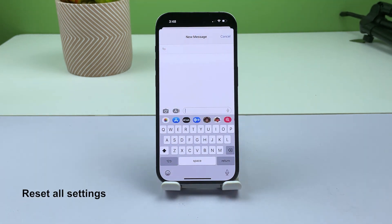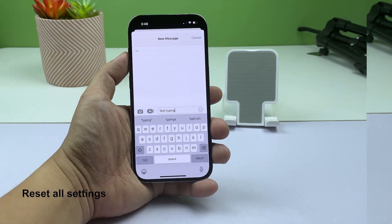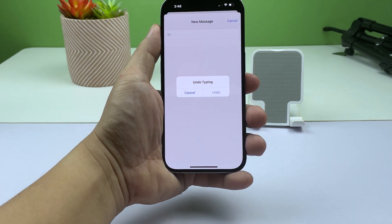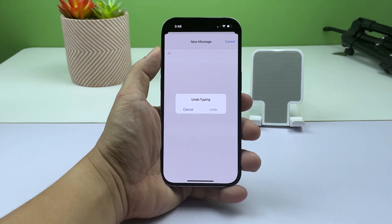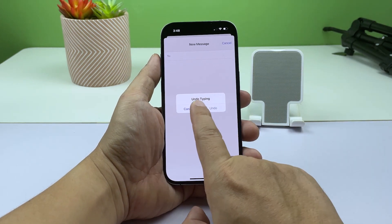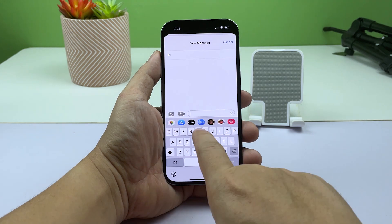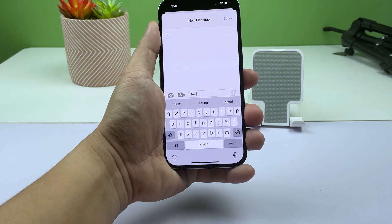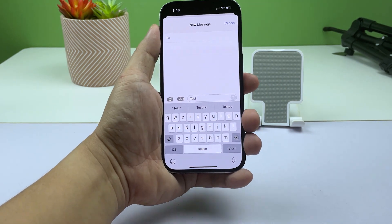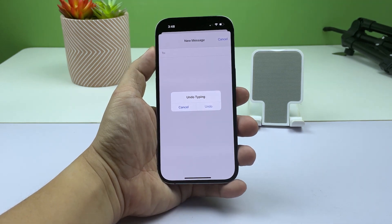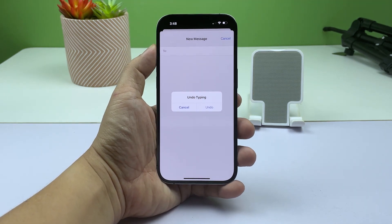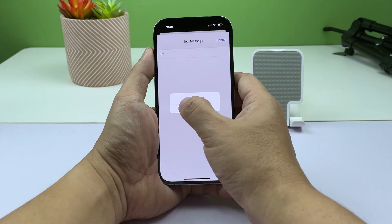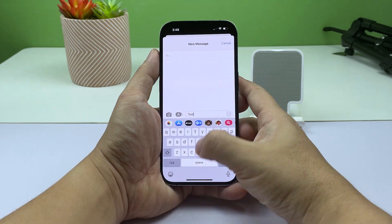Second solution: reset all settings. There are instances where the undo typing window still pops up even after the feature is disabled. It's a glitch, and a reboot will often fix it as well. But if the problem continues to bug you, the best thing to do is to reset all the settings of your iPhone. This won't delete any of your files or data — it's just the settings that will be brought back to factory defaults.